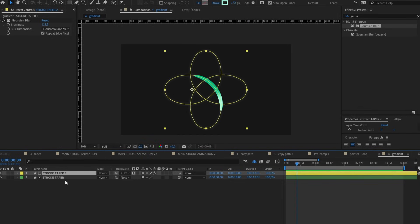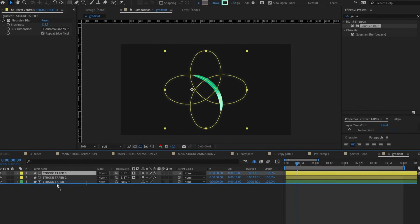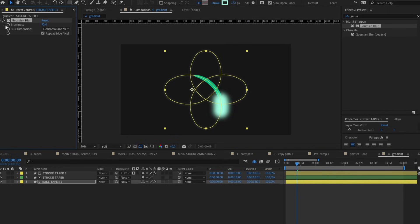Now let's duplicate the layer again using Ctrl D — I always forget to say the shortcut — and bring it down and remove the matte to create a light glow. We just need to edit the blur effect a little bit.